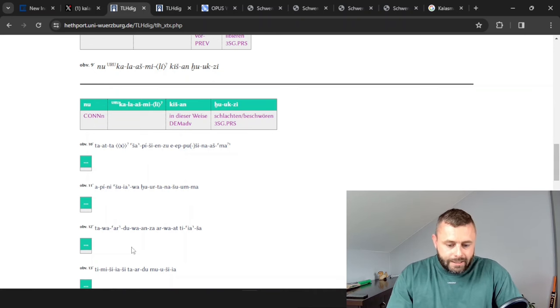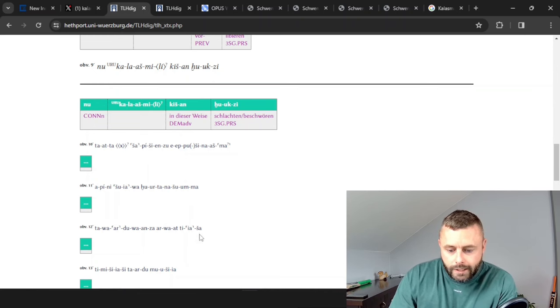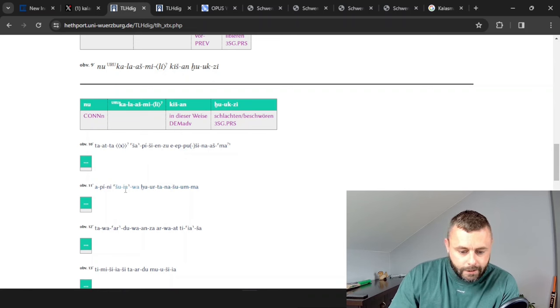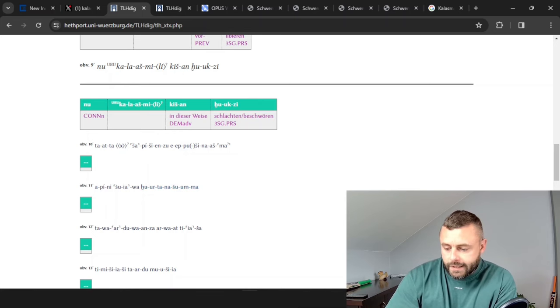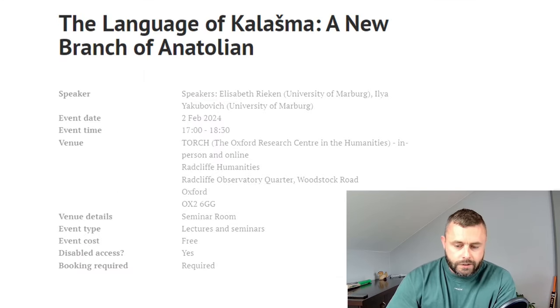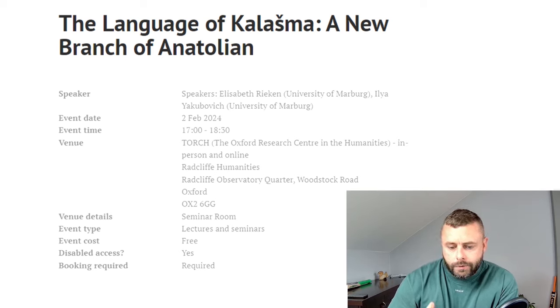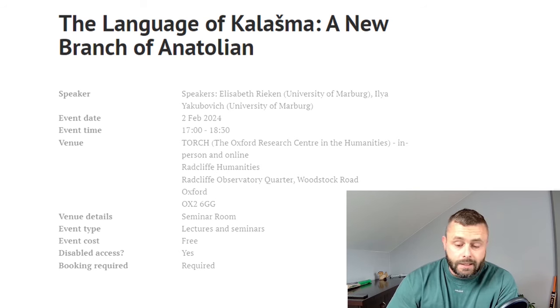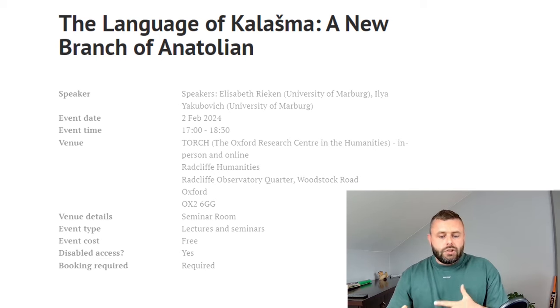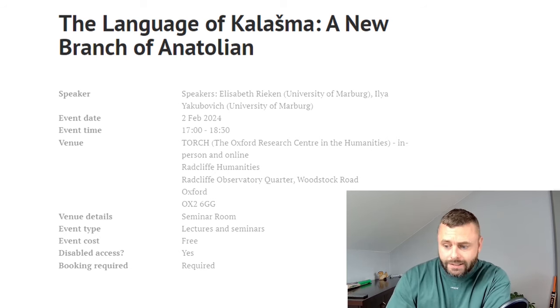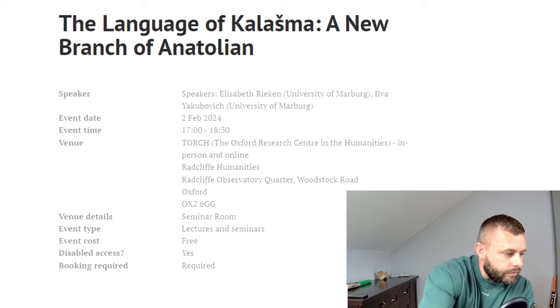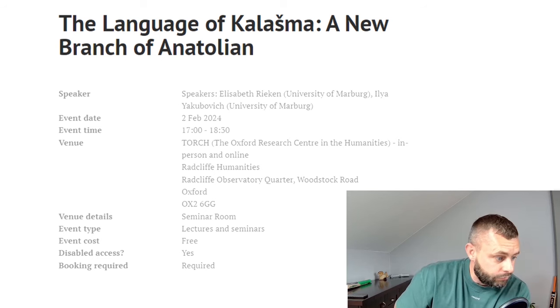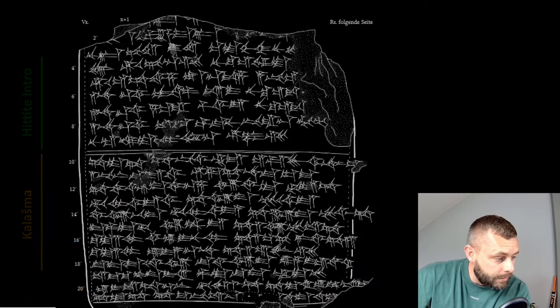And when we get experts to analyze this fully, what this text will reveal really is curious to think about. Now, this line here, some people have already presented their translations online. However, on the previous Friday, I think it was the 2nd of February at the University of Oxford, two of the researchers that were working on deciphering and translating this tablet, Professor Elizabeth Reichen and Dr. Ilya Jakubovic, gave their presentation detailing their findings in their initial attempt to understand this text.